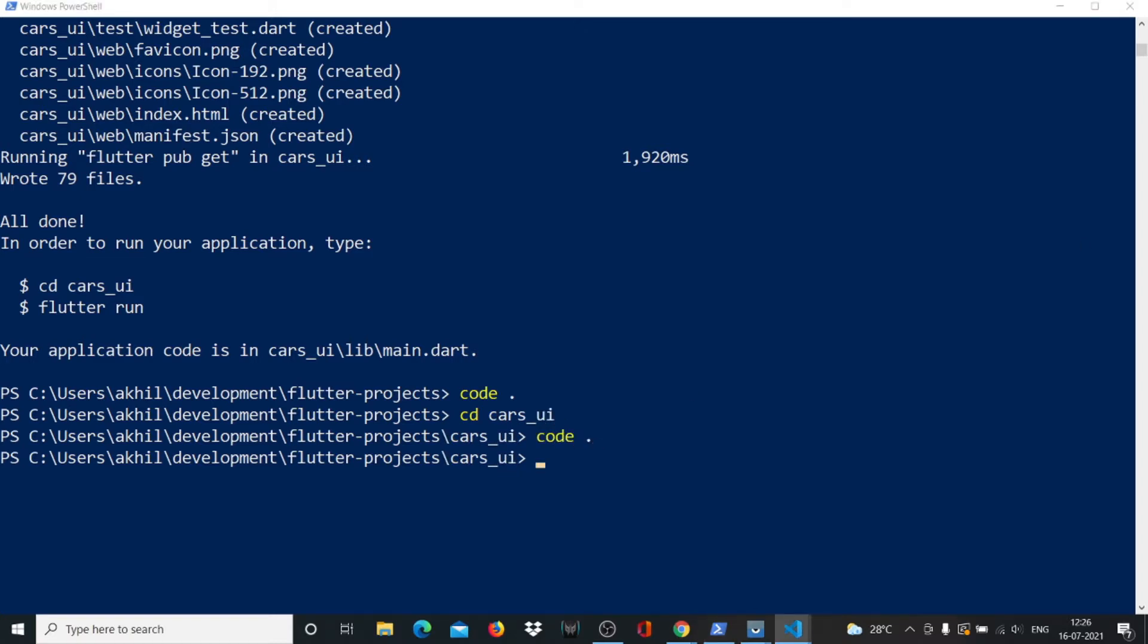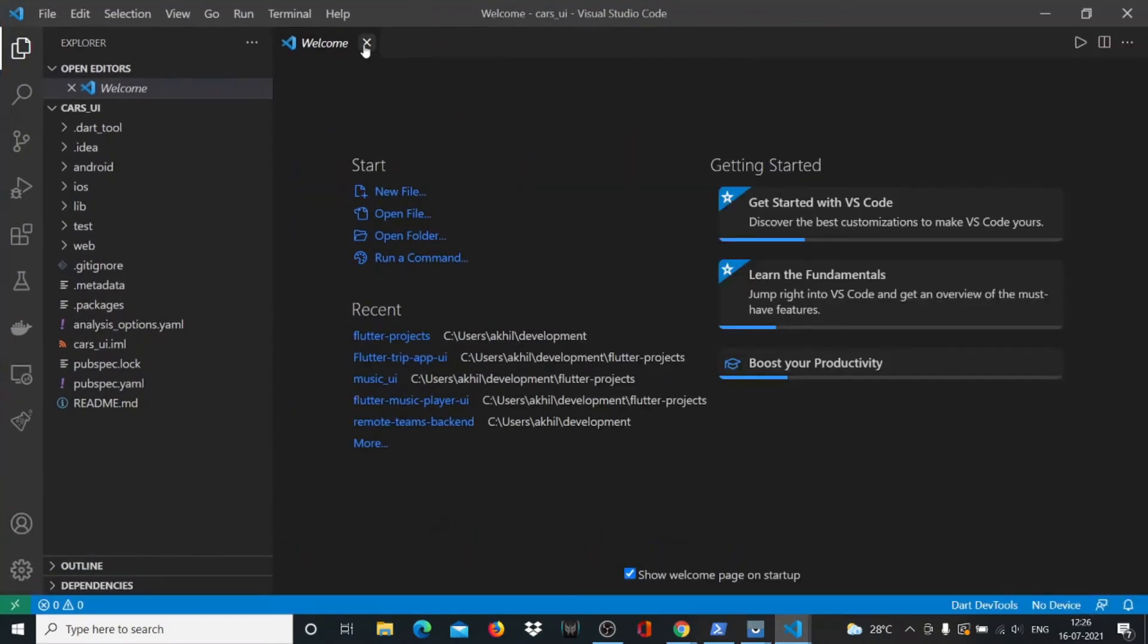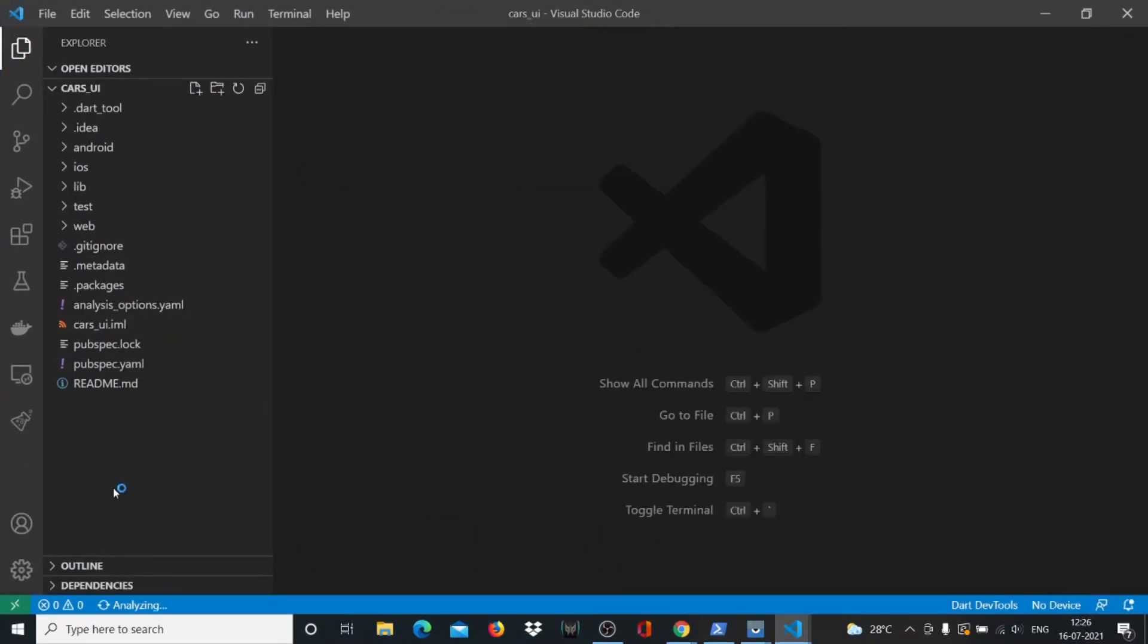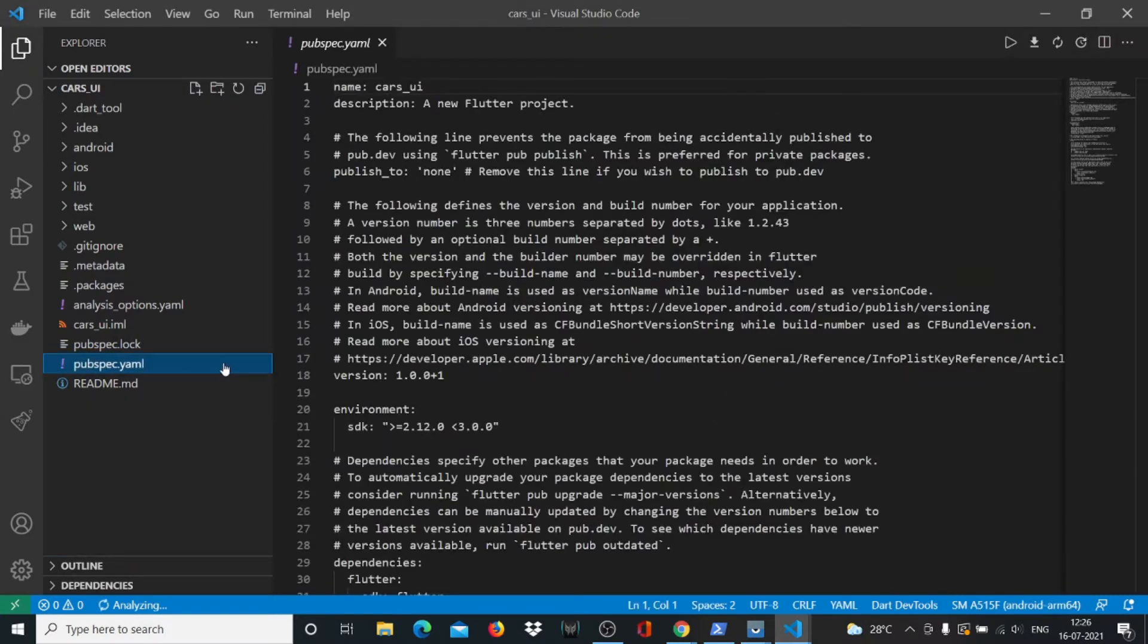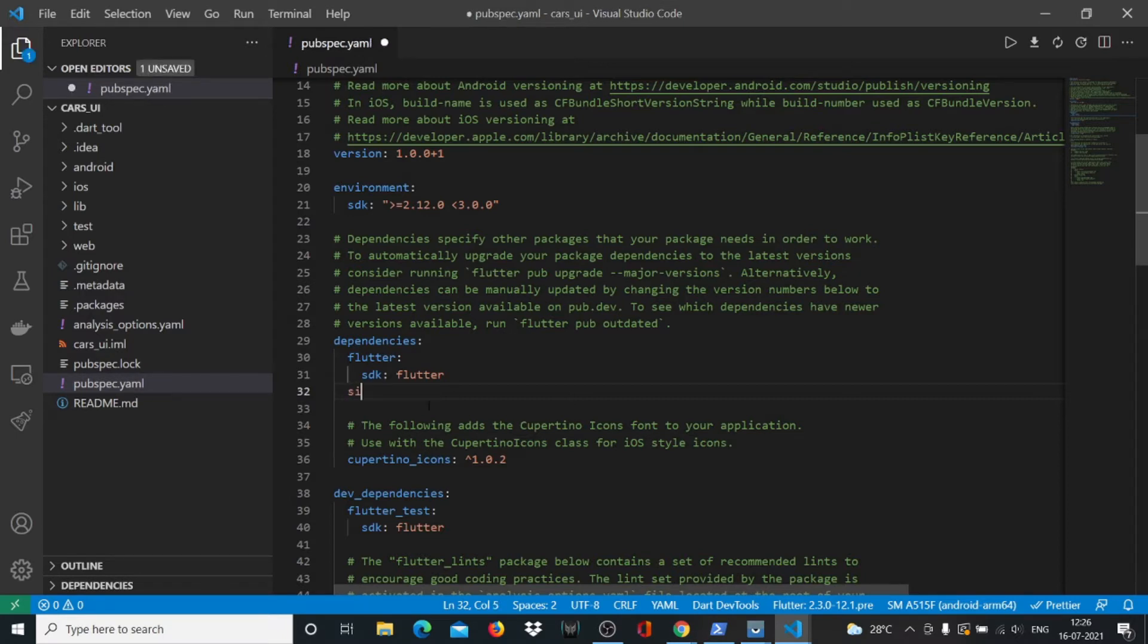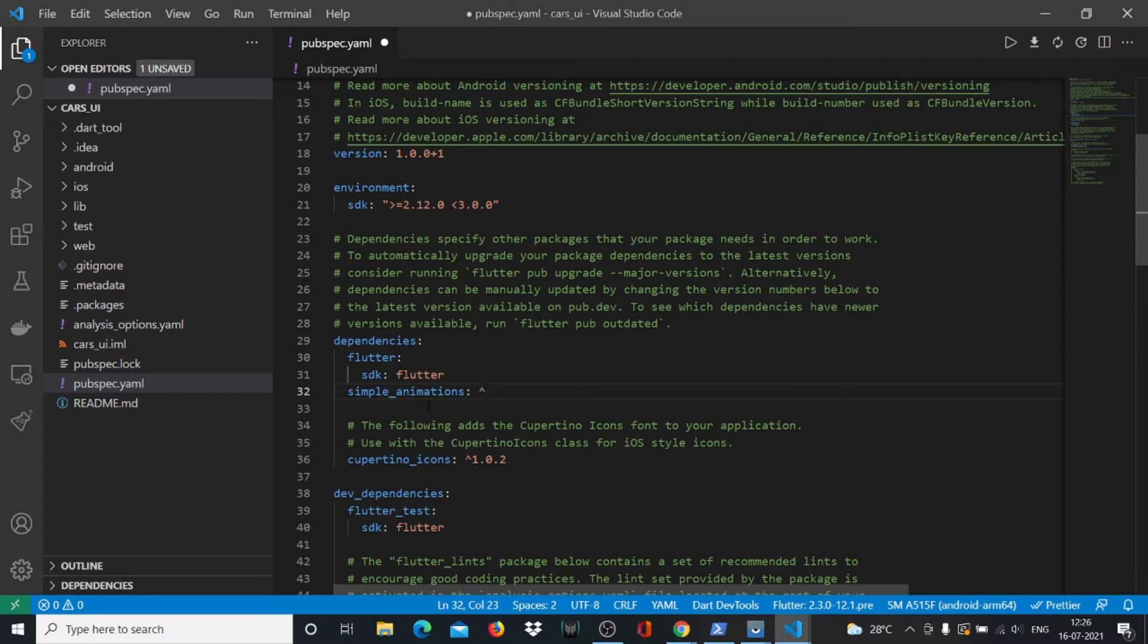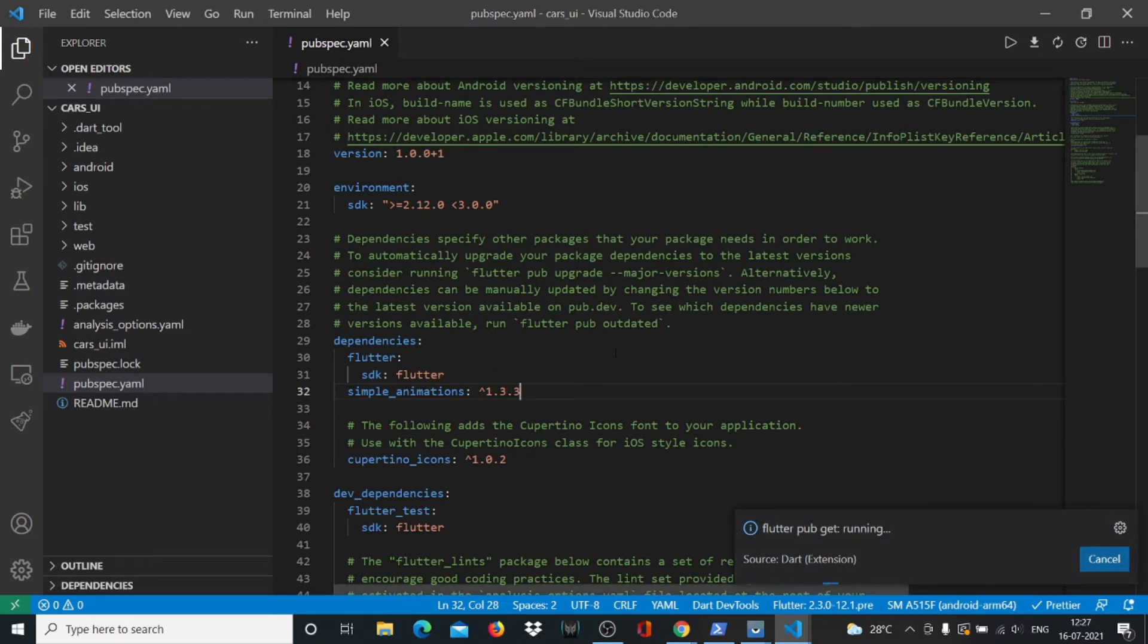We need one package for all those animations. Come here below SDK and directly below the line of Flutter, write simple_animations and use the caret symbol 1.3.3. Hit Ctrl+S and run flutter pub get command to get this package.